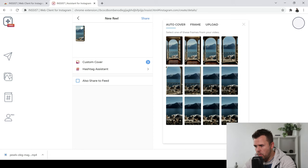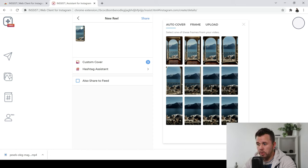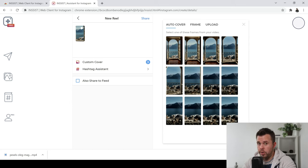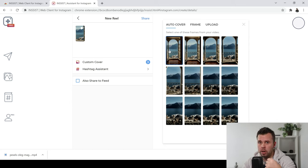Okay, so now we're here, we can actually check out things like auto cover frame and things like that, which is really good. So what I want to do is I want to pick a cover for my video.